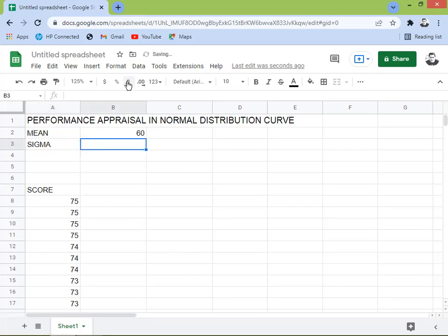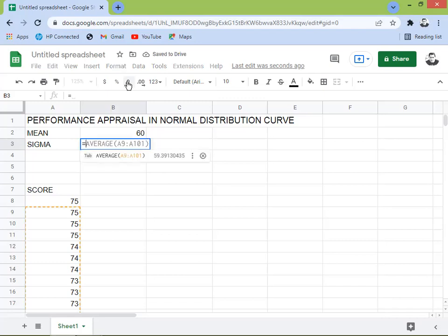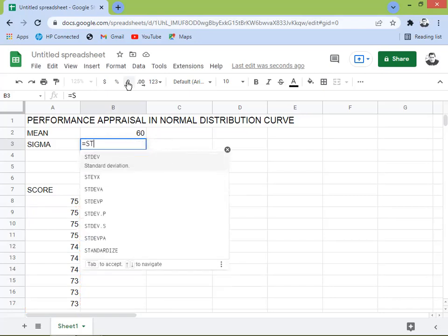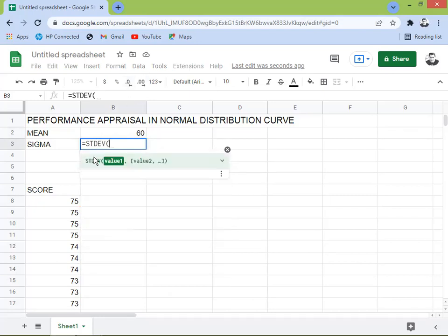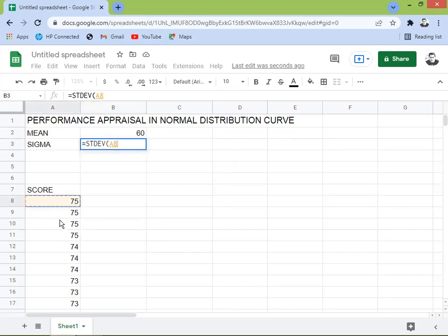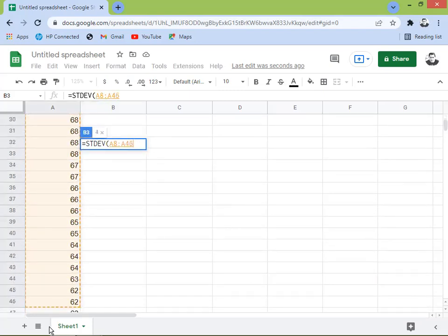That's sigma — standard deviation. What we need here is the STDEV function. Click STDEV, then select the same range — the sample performance appraisal scores we got.